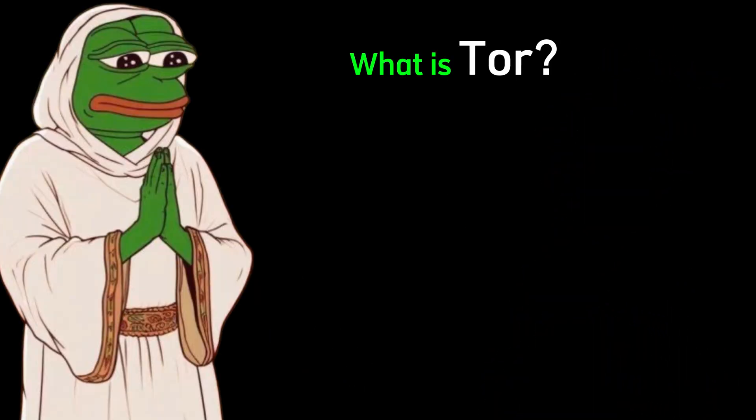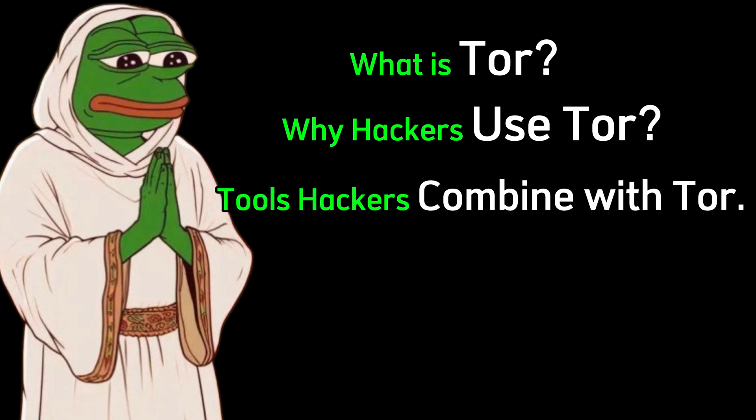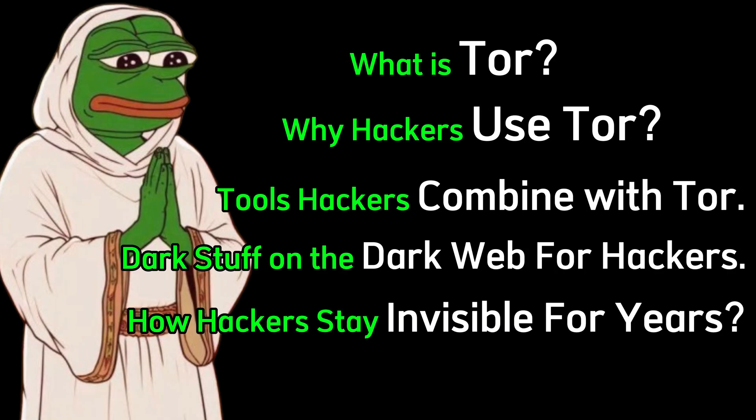What is Tor? Why hackers use Tor? Tools hackers combine with Tor. Dark stuff on the dark web for hackers. How hackers stay invisible for years.